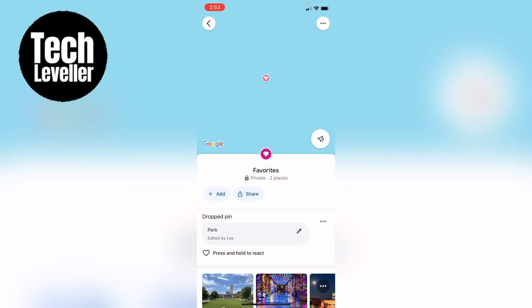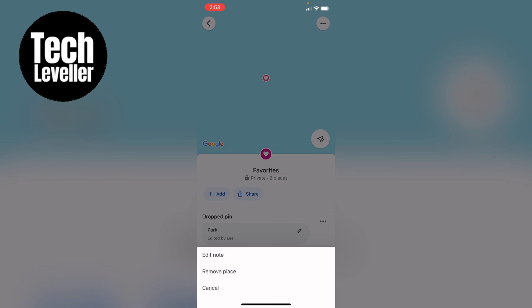So what you want to do is press these three little dots here and then you can edit the notes, remove the place or cancel. As you want to remove the label, we'll select remove place and that will be removed.